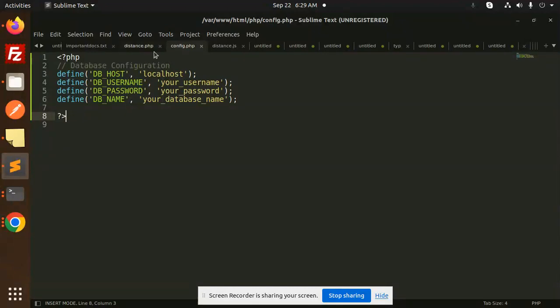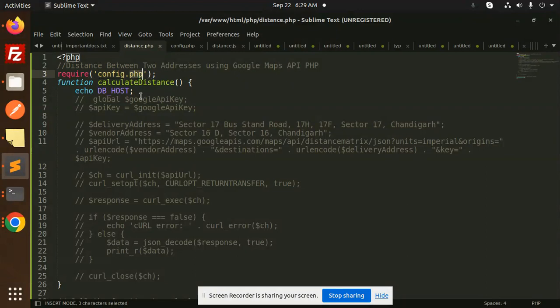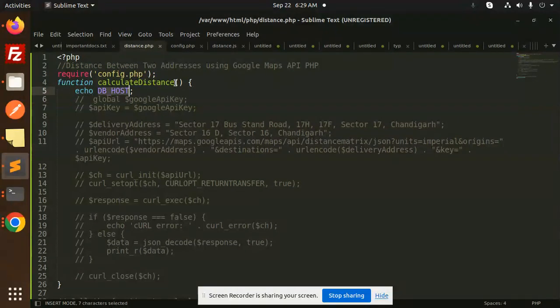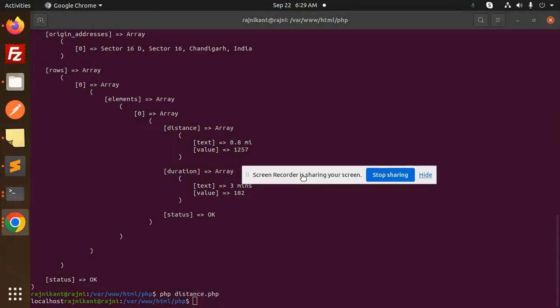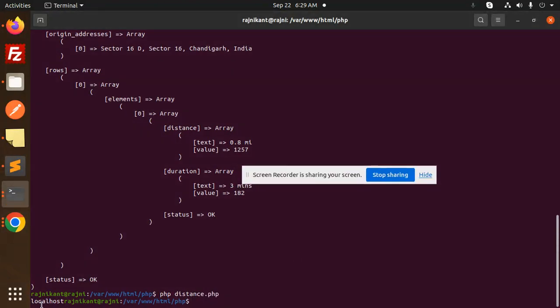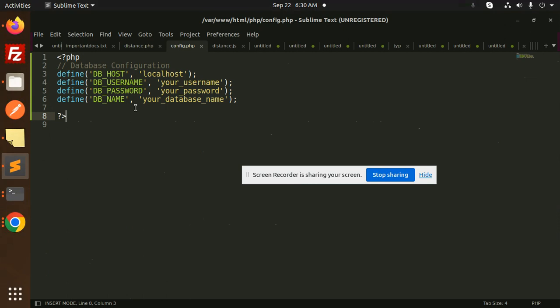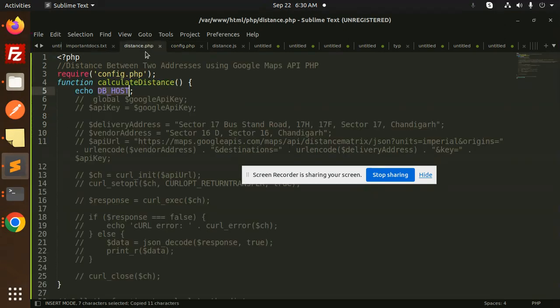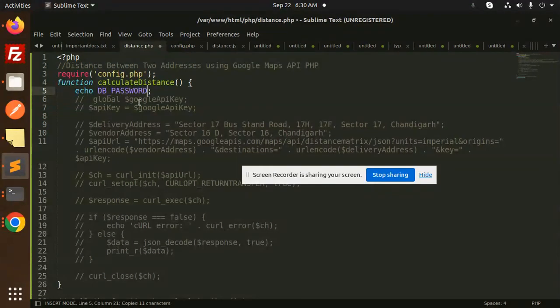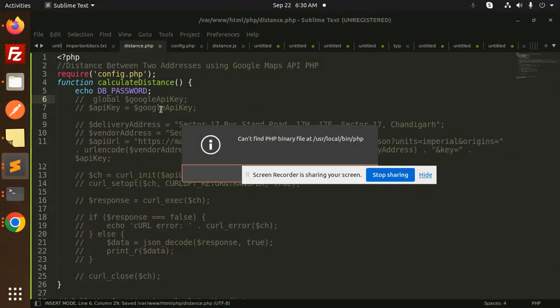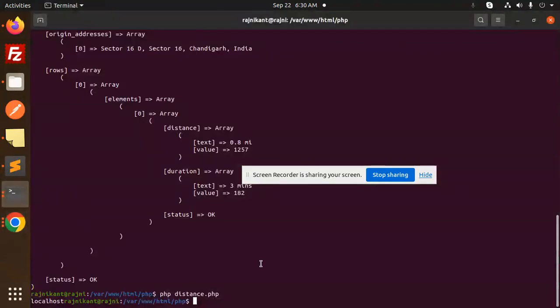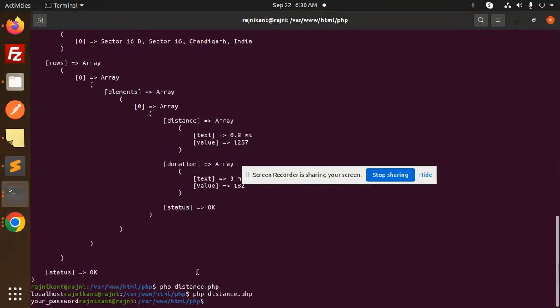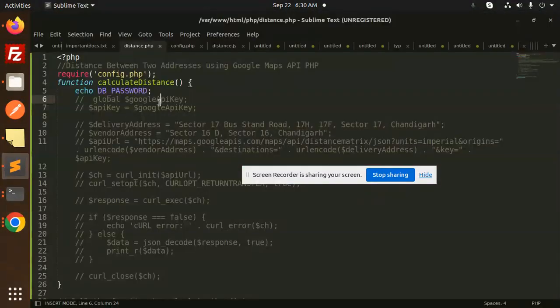If I go and just check, you can see that localhost is there. If you want to access the password, you can also do like this - db_password, like this. Save this and try to run again, and you can see your password. So this is how you are able to access this variable with this plain PHP file.